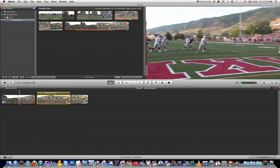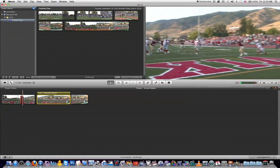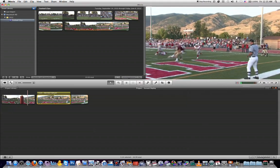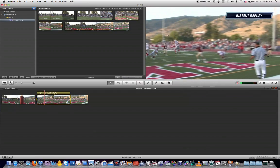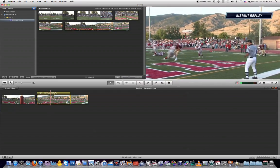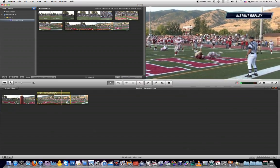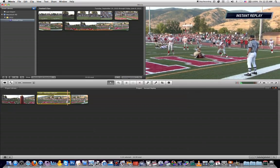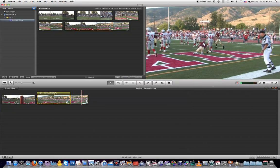So if we play this back, you'll see what I mean. And just like that, you can see the instant replay effect in action.